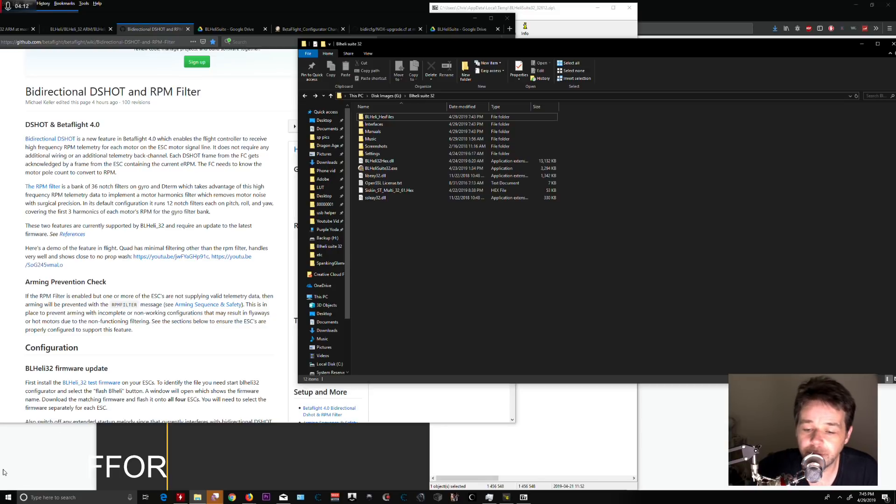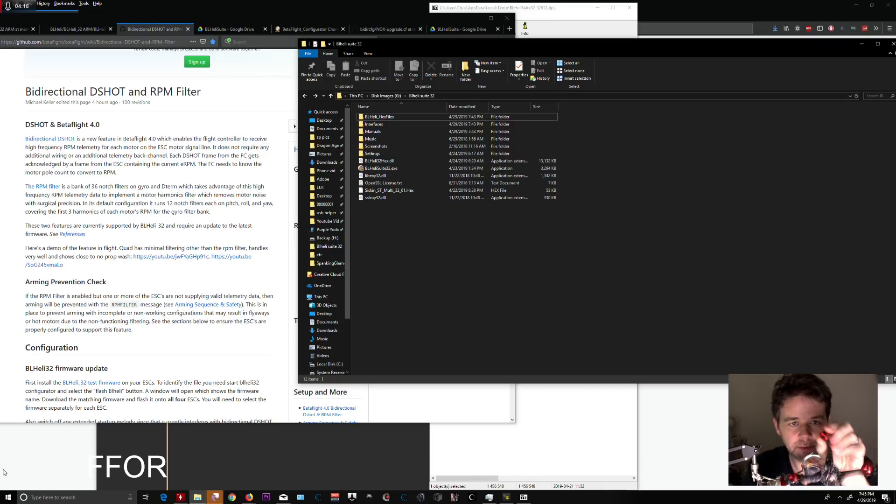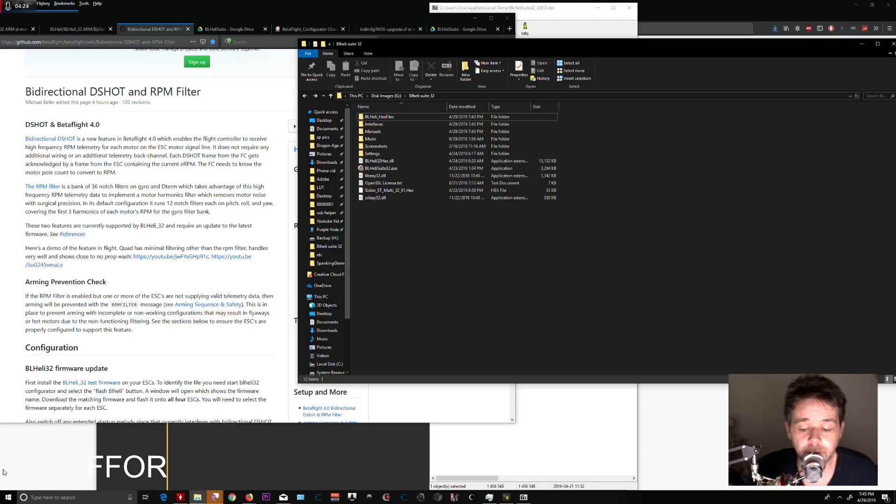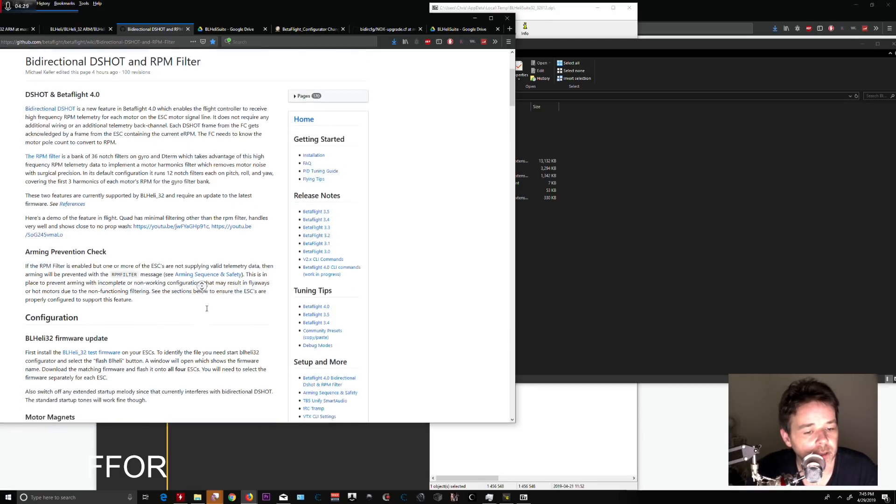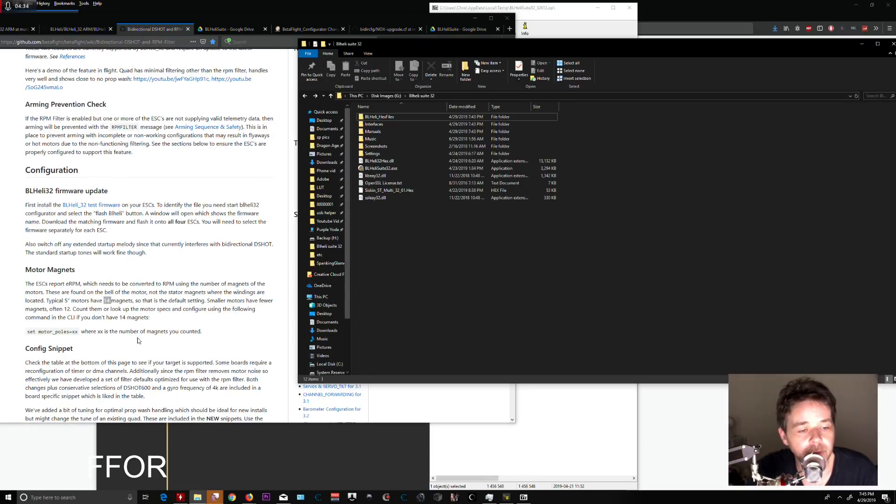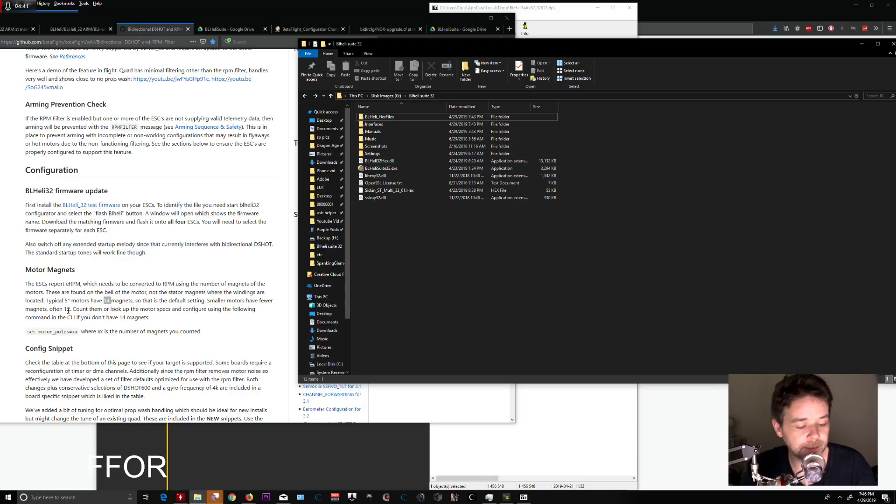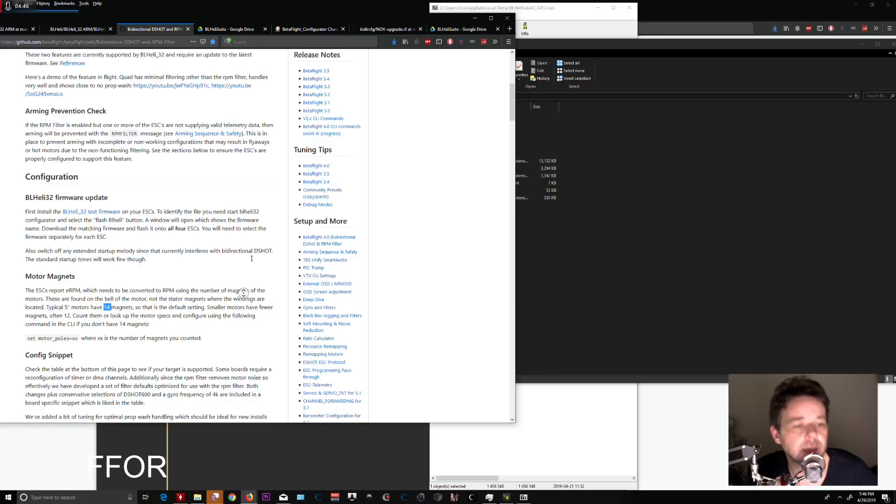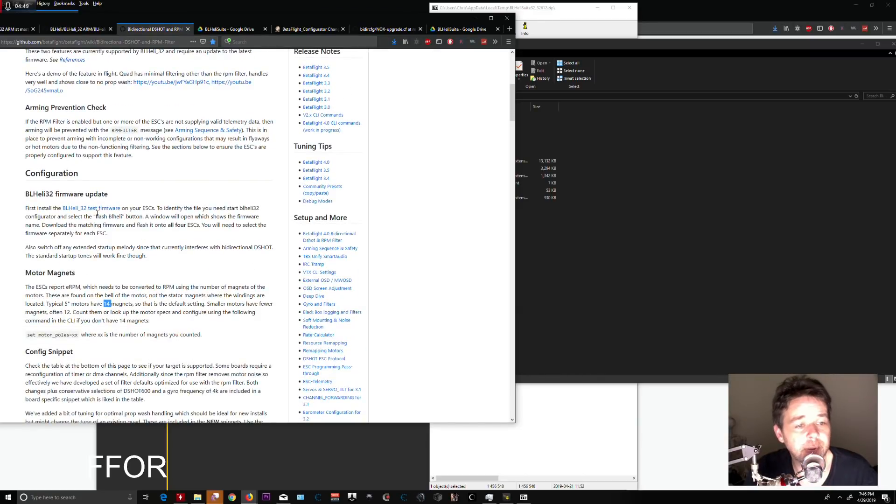...how many magnets are on your motors. I have a 1408 here with 12 magnets. Just check the spec sheet where you bought them or look them up online. Most have 14 magnets—larger motors have 14, smaller ones have 12. If you need to count them manually it's annoying, so it's easier to look up the specs. First, you need to download BLHeli 32 test firmware.